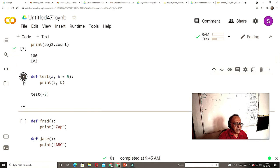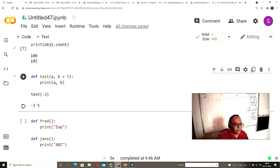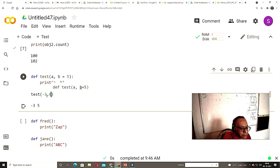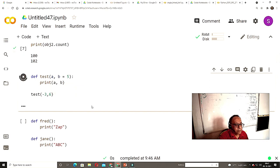Here is a small function: def test(a, b=5), print(a, b). If you call test(-3), then -3 is taken as a and b defaults to 5, so -3 and 5 will be printed. If you give test(-3, 6), then -3 goes to a and 6 replaces b, so the output is -3 and 6.